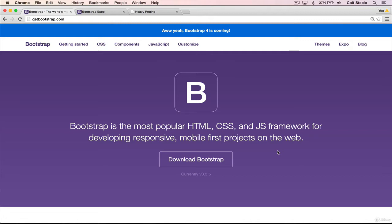Bootstrap basically comes down to a single file of CSS and a single file of JavaScript. There's a lot of CSS and JavaScript in those files, but they're just two files we can include in our own application. We take someone else's code from Bootstrap, add it into our own application, and it helps us make good-looking, responsive sites fast without having to write a ton of our own code.